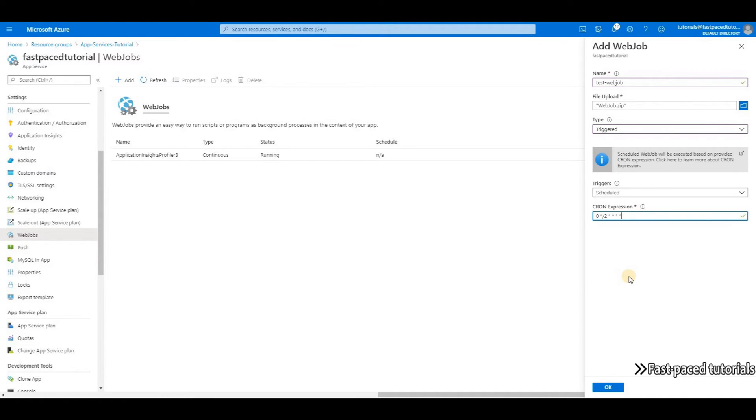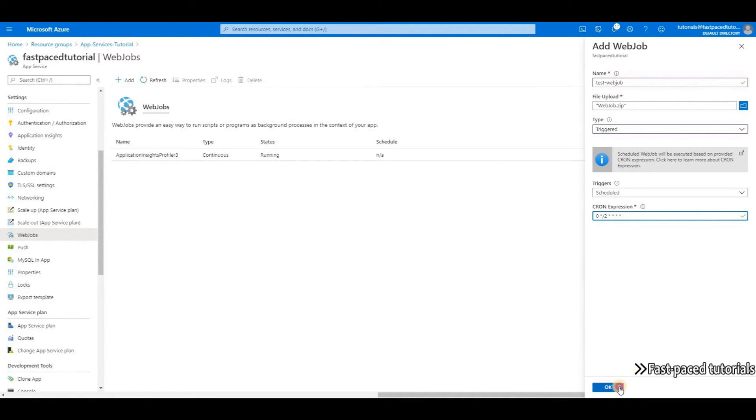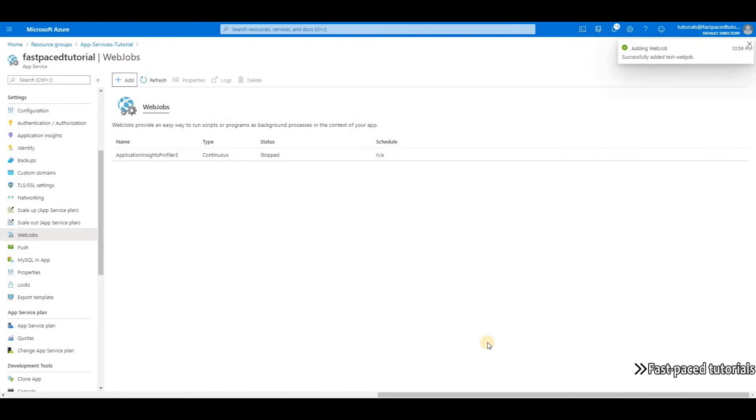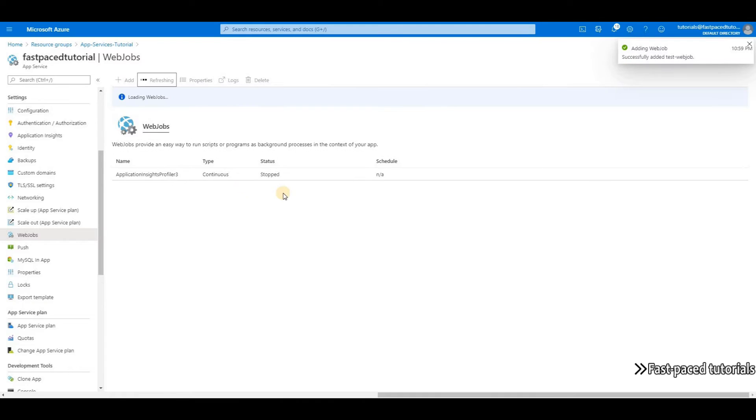If you don't know how to come up with the expression that you're looking for, you can just Google it. If you don't find the exact code, you will find something similar that you can modify. Okay, now my web job is added, and if I click on refresh, I can see it on the list.